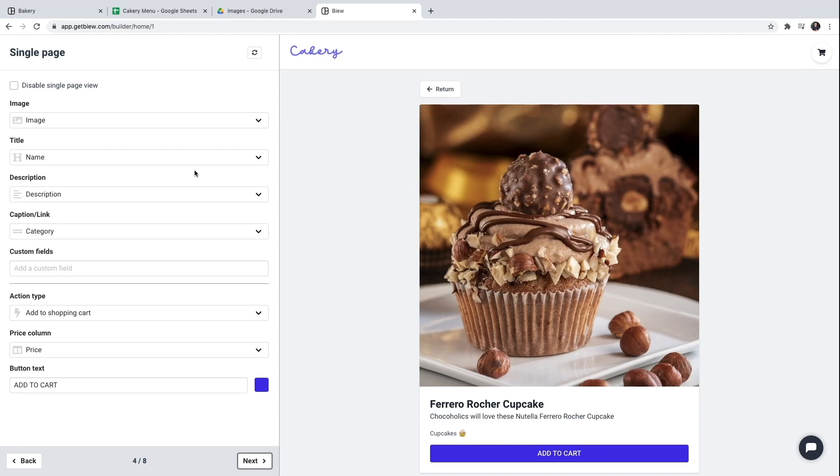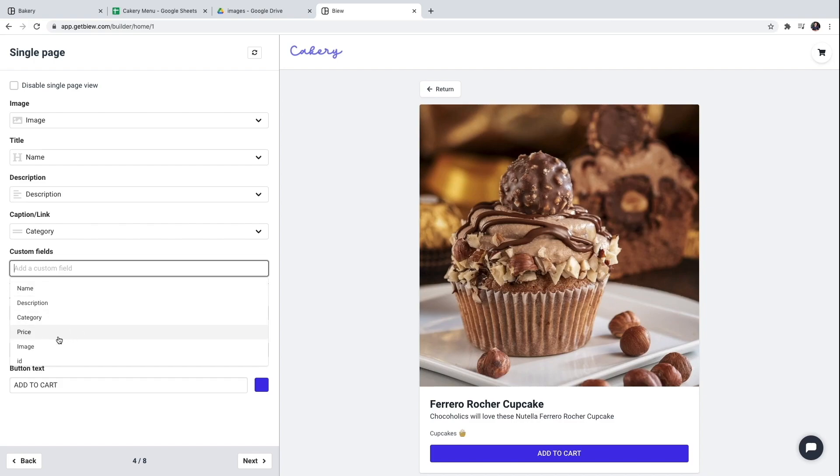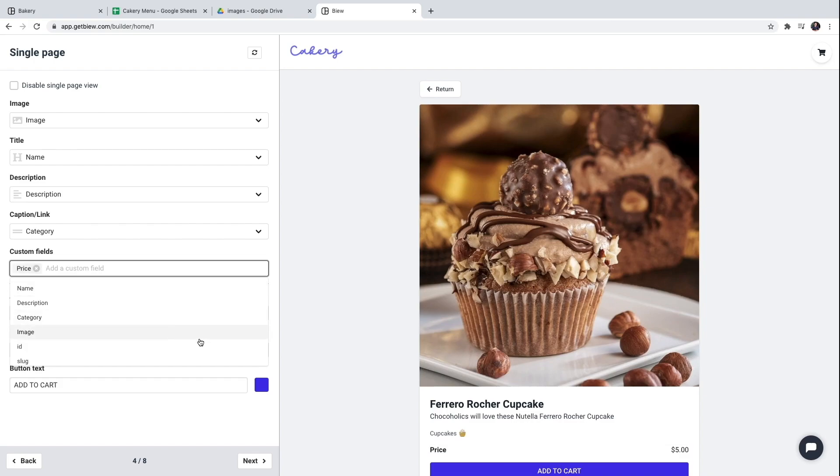We have a single page view for each item. The only thing that is missing here is the price field. Everything else will be kept as it is.